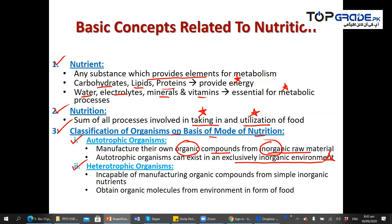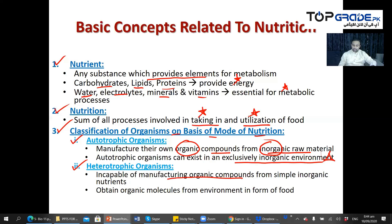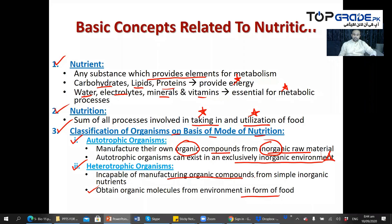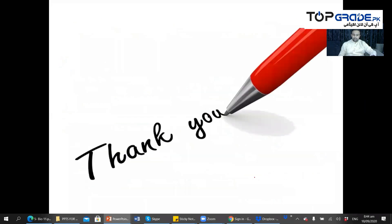Heterotrophic organisms are incapable of manufacturing organic compounds from simple inorganic nutrients. They obtain organic molecules from the environment in the form of food. These are the basic concepts regarding nutrition — that's all about this subsection.